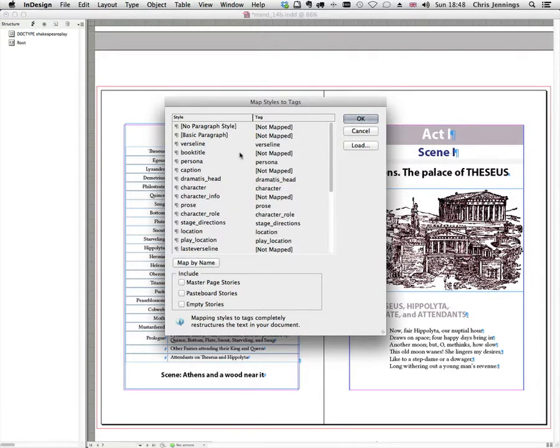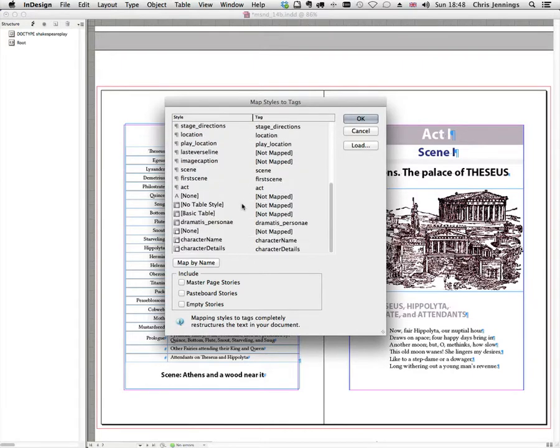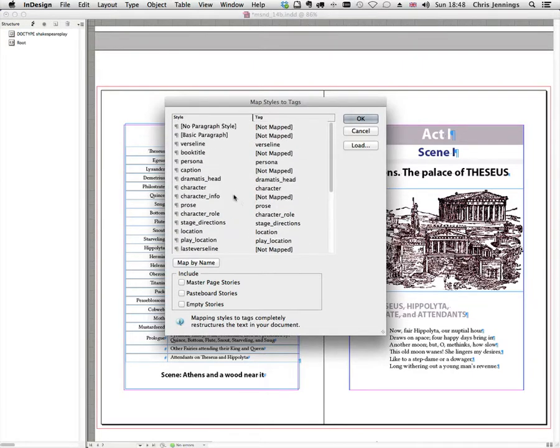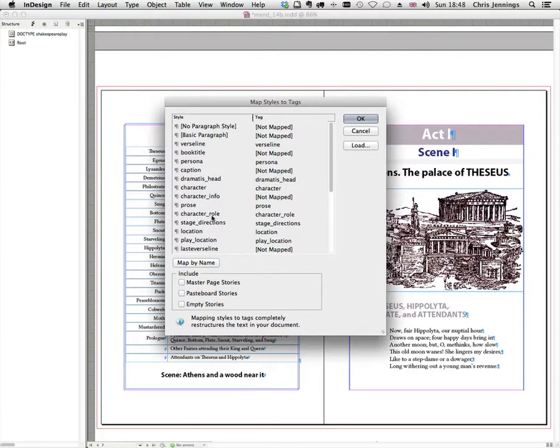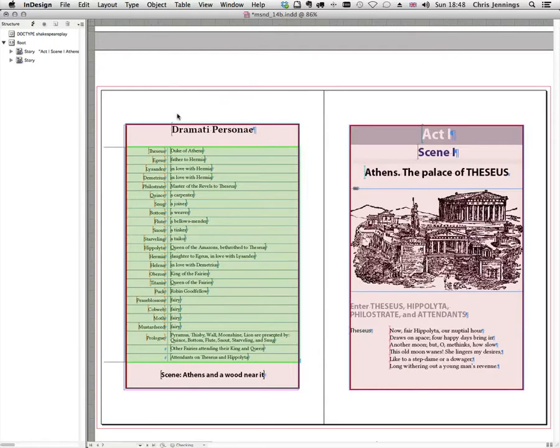So there are some elements that are not mapped but that's okay because you'll see in a moment I'm not using every single style available to me in my document anyway. So let's just leave that like that and click OK.